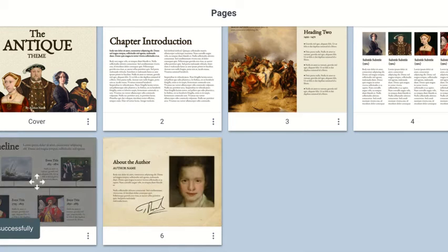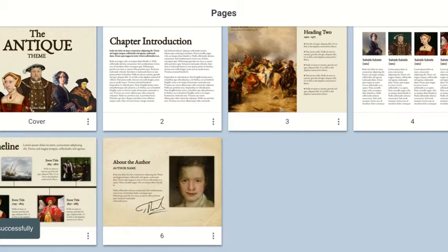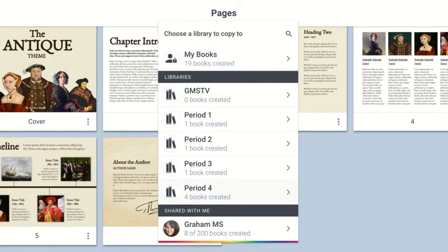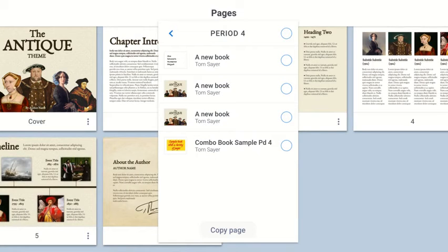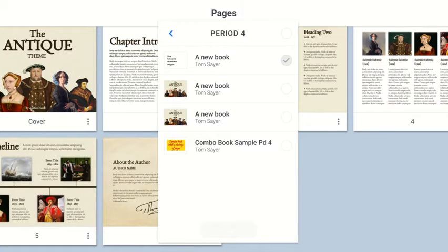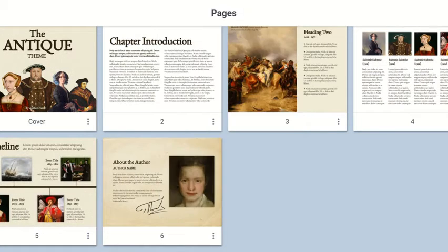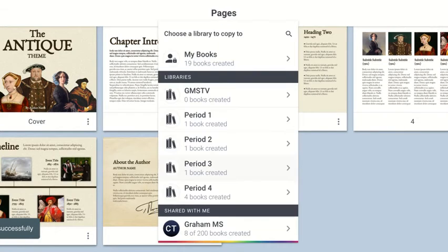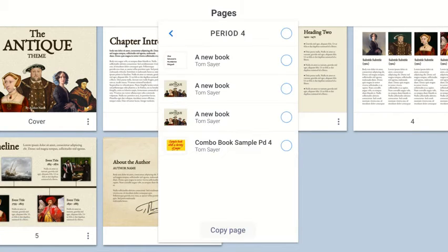I want to do this one. Copy to period four. And last but not least, copy to period four.